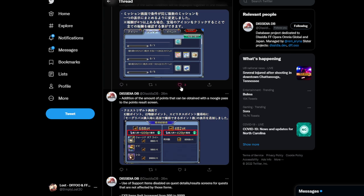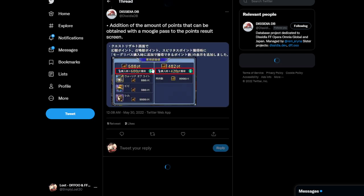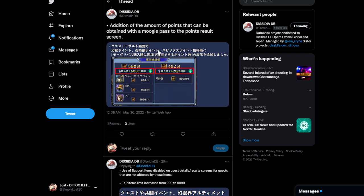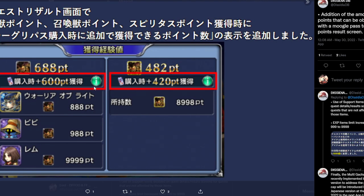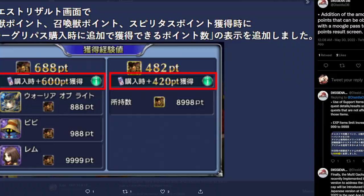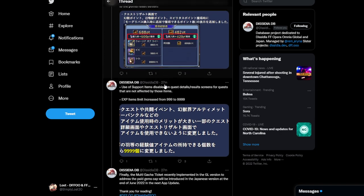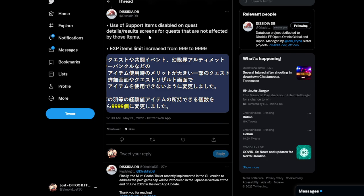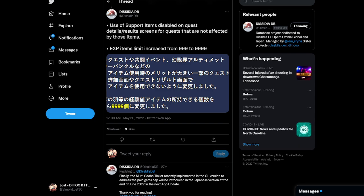So, that way, even though, you know, I don't, at least for myself, I don't really look through the entire list of the missions that I got to complete. I just, you know, do them because, like, they've been the same for quite a while now. But for those who actually do decide to look, like, they condensed everything to make the list shorter. And then, if we go back, they also added an addition, the addition of the amount of points that can be obtained with a mog pass to the points result screen. So, as you can see there, it'll show you the granted points for whatever, whichever of the two mog passes that you actually have. And then, finally, the use of support items disabled on quest detail slash result screens for quests that are not affected by those items. I'm a little confused about this. I'm not entirely sure what is up with that.